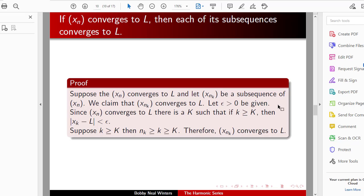Now we show that if Xn converges to L, then each of its subsequences converges to L. Suppose Xn converges to L, and let X_{n_k} be a subsequence. Let epsilon greater than 0 be given. Since Xn converges to L, there is a capital K such that if k is greater than or equal to capital K, then the absolute value of X_k minus L is less than epsilon. Suppose k is greater than or equal to capital K; then n_k is greater than or equal to capital K, and so the absolute value of X_{n_k} minus L is less than epsilon as well. Therefore X_{n_k} converges to L.